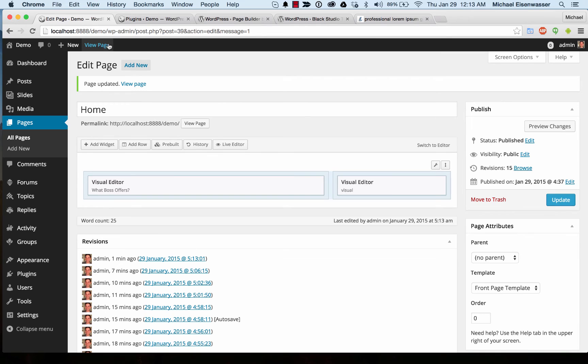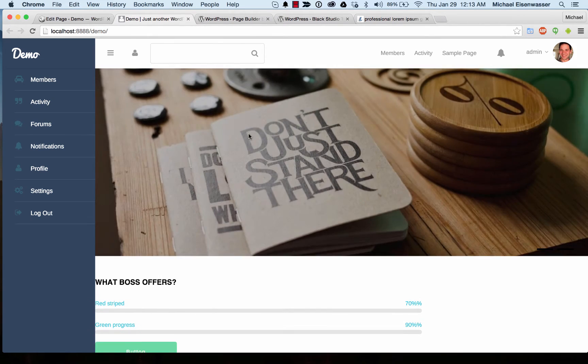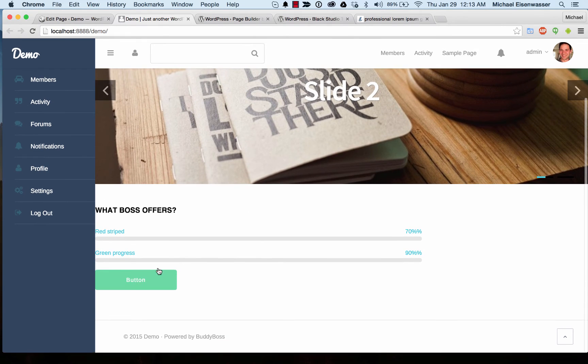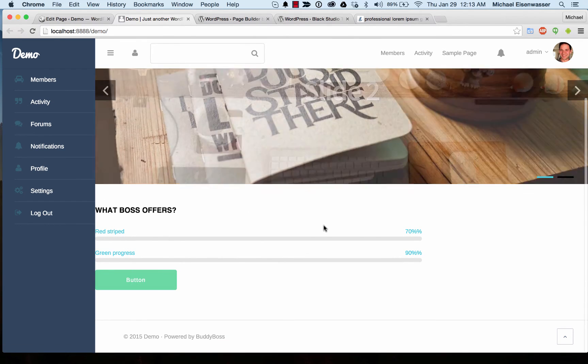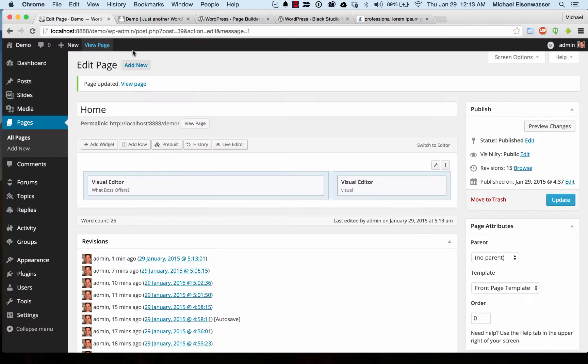Let's go ahead and see what we've got so far. So far this is what we've got. We've got the button and then we've got our progress bars. Oh I messed that up. Let's go back.